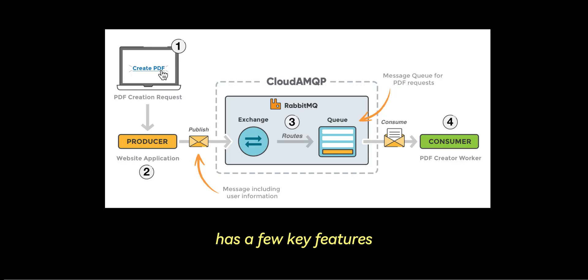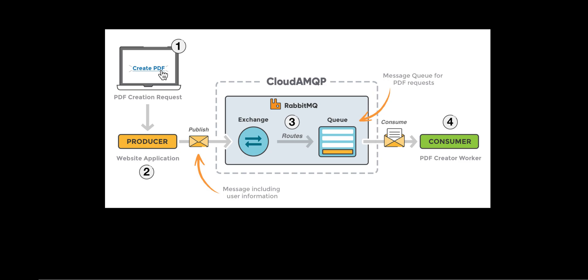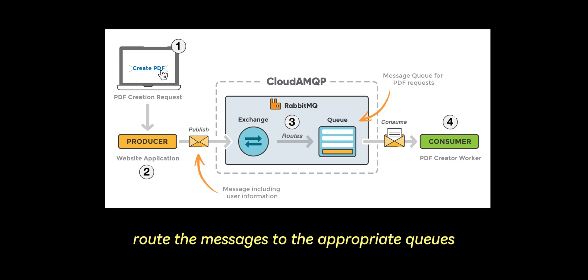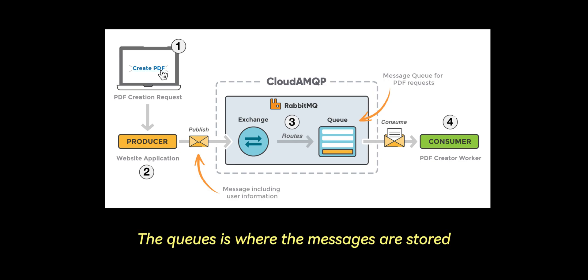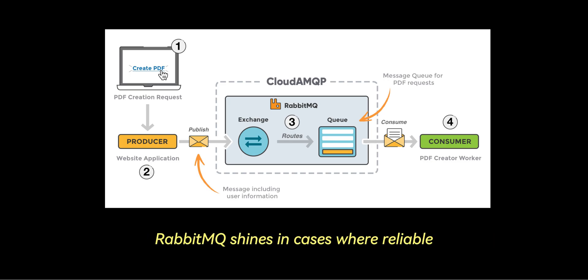RabbitMQ has a few key features. The producers send the messages to the broker. The exchanges route the messages to the appropriate queues. The queues are where the messages are stored until consumed by the consumers. The consumers read and process messages from the queue.